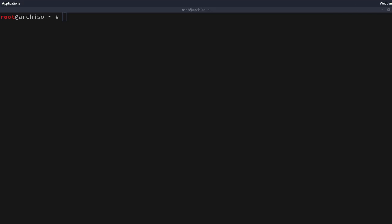Here we are — the live installation media has dropped us into a live terminal. We are root at arch-iso and remotely connected to the installation machine via SSH. Now we're going to perform a couple of standard checks to make sure the live media has set up the environment the way we want: check for an internet connection, check that the default keymap is correct, and verify that we are in fact on an EFI system.